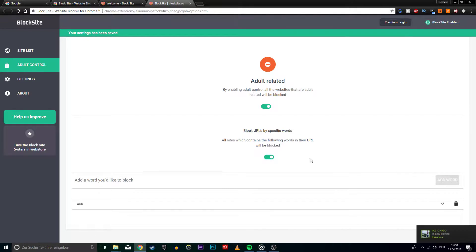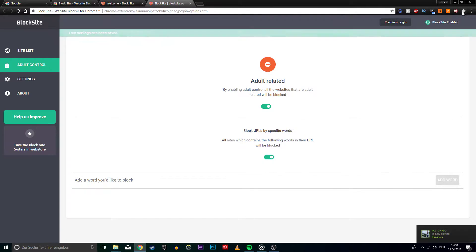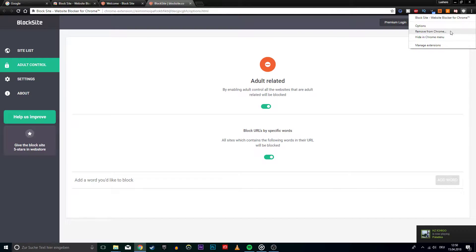If you want to remove the extension, then click on the extension icon at the top right and select Remove from Chrome.